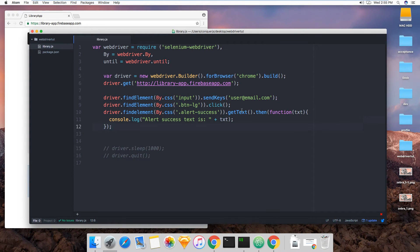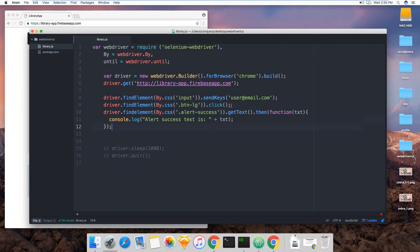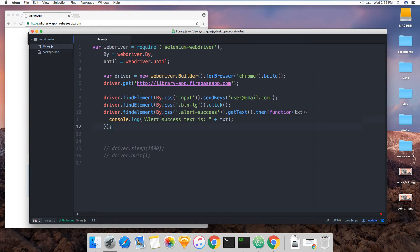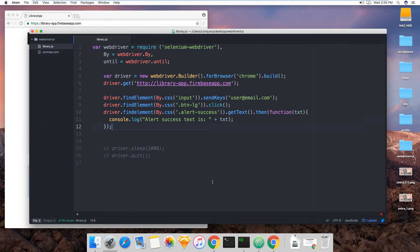So same thing should happen. We'll write the email. We're going to click request invitation, and then we're going to find the alert success and confirm that it appeared by extracting the text from it. Okay. So this is saved.